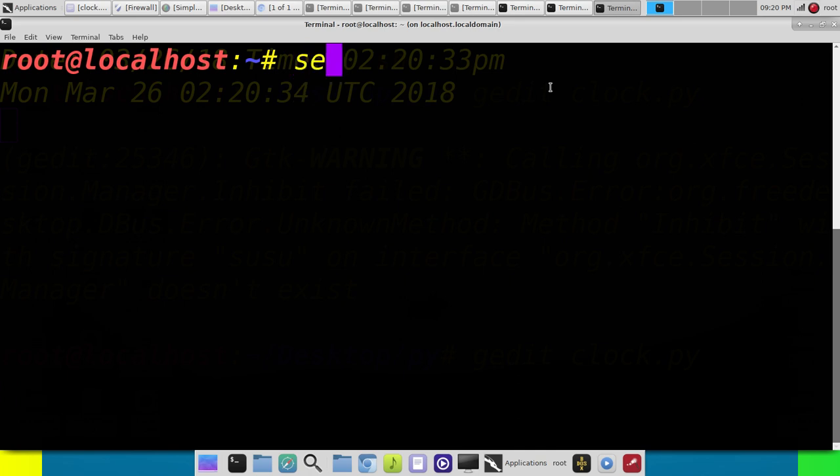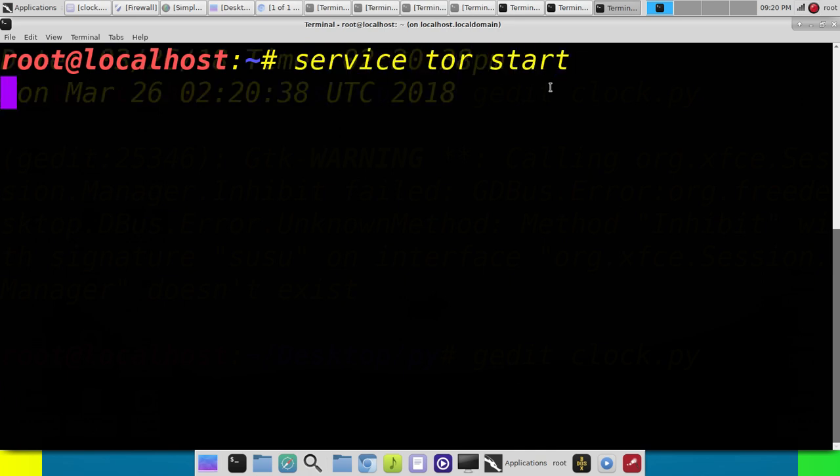So we're going to type service tor start. Give that a second. And you don't want to get any error messages and then continue on with it.